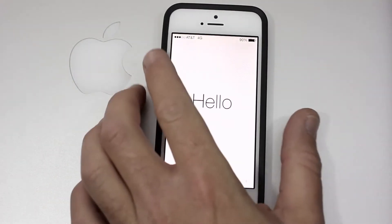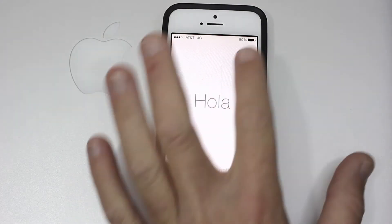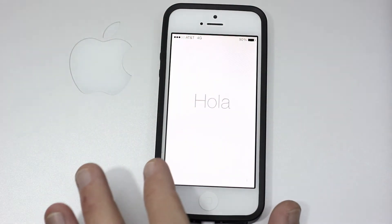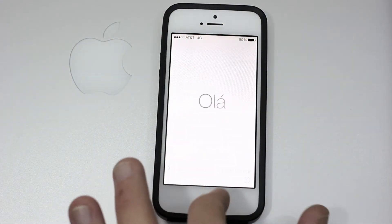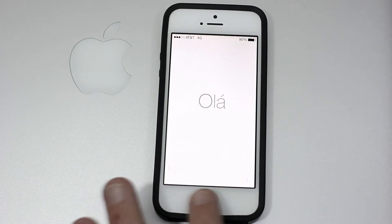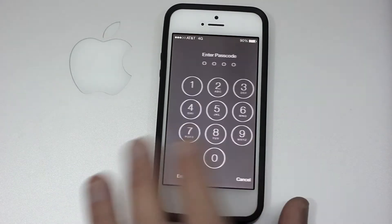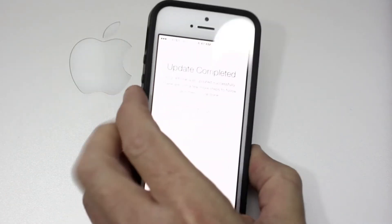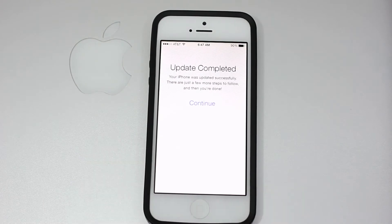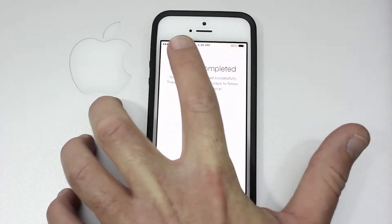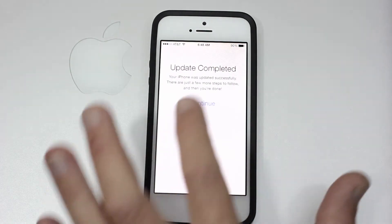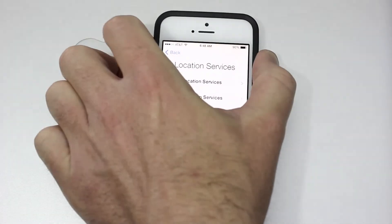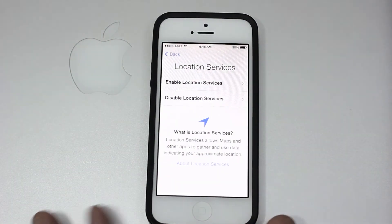Hello, so you can see we got the new screen here, the new setup, battery life, signal strength. We don't have Touch ID because this is not an iPhone 5S yet. We still are forced to swipe to unlock. Let me take this out of frame here and put in my passcode. Now that I have that in there we can see: Update completed, your iPhone was updated successfully, there are just a few more steps to follow and then you're done. Continue. I've connected on my Wi-Fi, so let's click continue here.